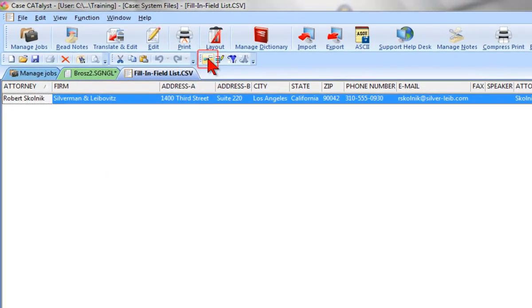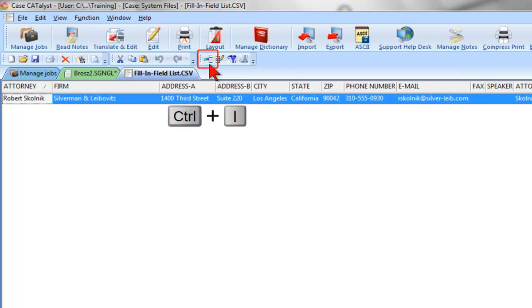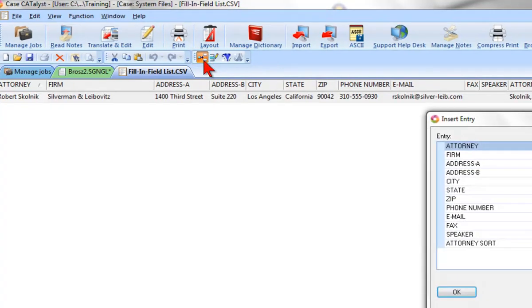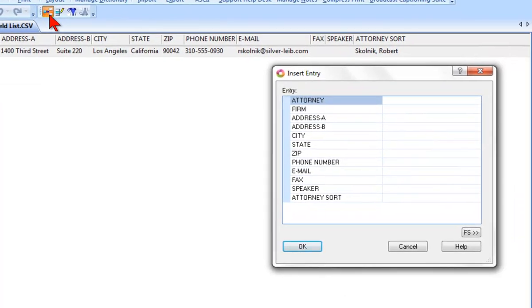Here's that information. You can also insert entries directly into the fill-in-field list file and then use them in edit. Let me do that. I can click the Insert icon on the toolbar, or press Control-I to get the Insert Entry dialog box.